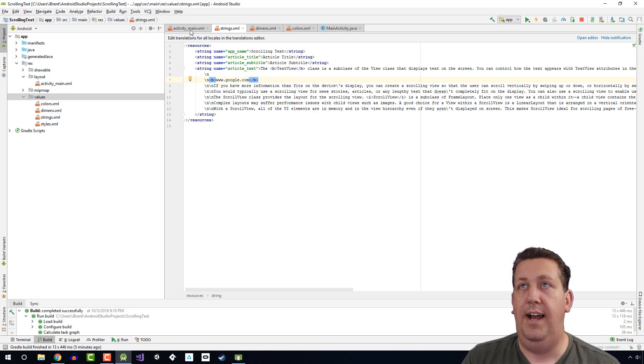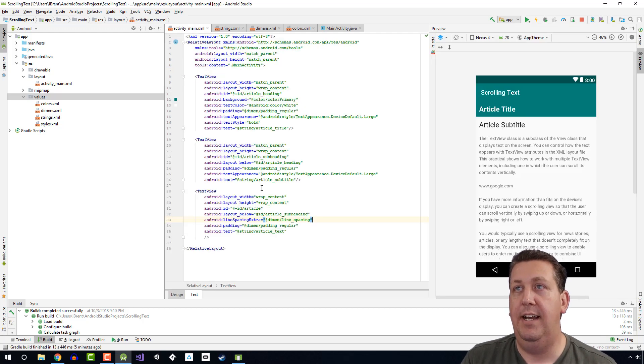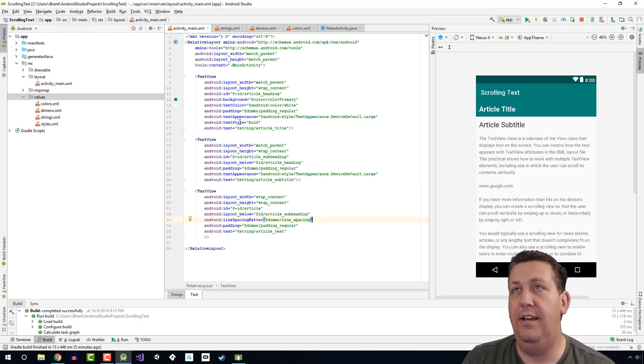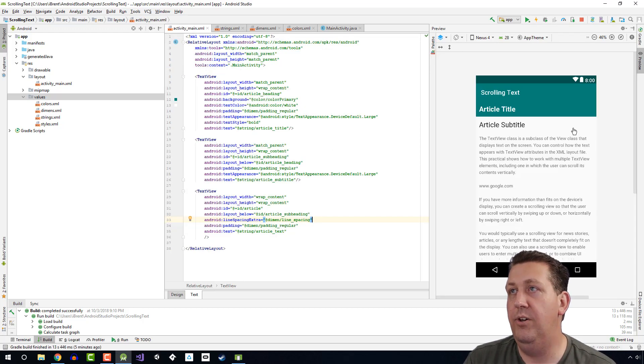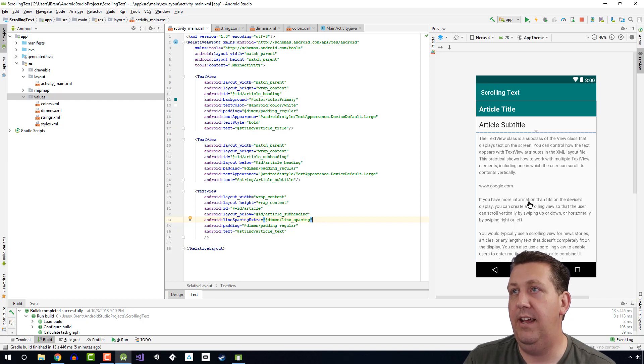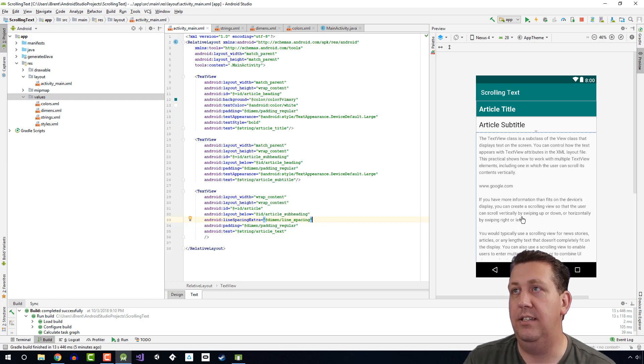Let's go to our activity_main.xml file, and in our view, our preview window, we can see how it behaves. So that looks a little better, looks a little cleaner.